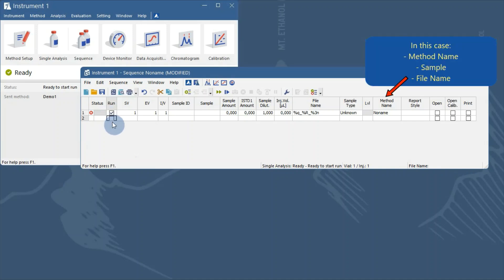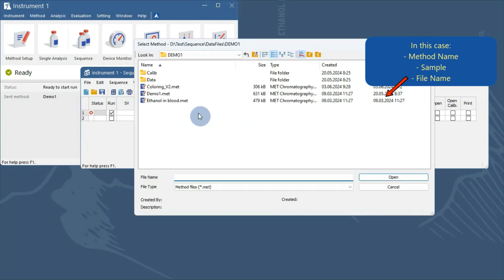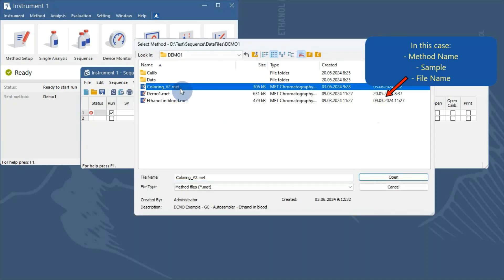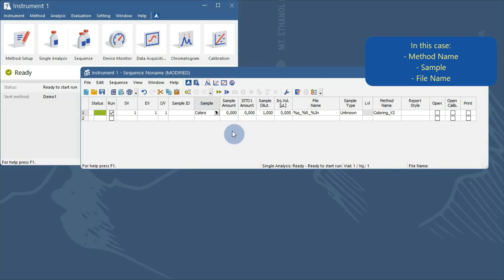I will fill in the method name and sample cells, as these will be the same for the whole sequence. In the file name, I will change the variable from sample ID to sample.